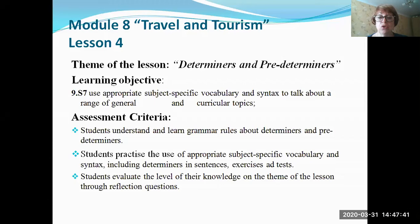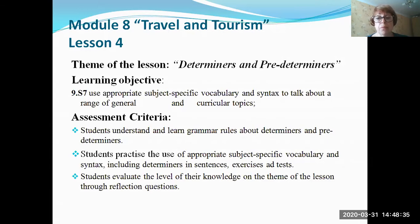The learning objective for this lesson you can see on the board, and you can also see the assessment criteria — these are skills that you will have achieved at the end of the lesson. I believe that at the end of the lesson you will understand and learn grammar rules about determinants and predeterminants. You will have an opportunity to practice the use of appropriate subject-specific vocabulary, determinants in English syntax in sentences, exercises, or tests, and to evaluate your skills.